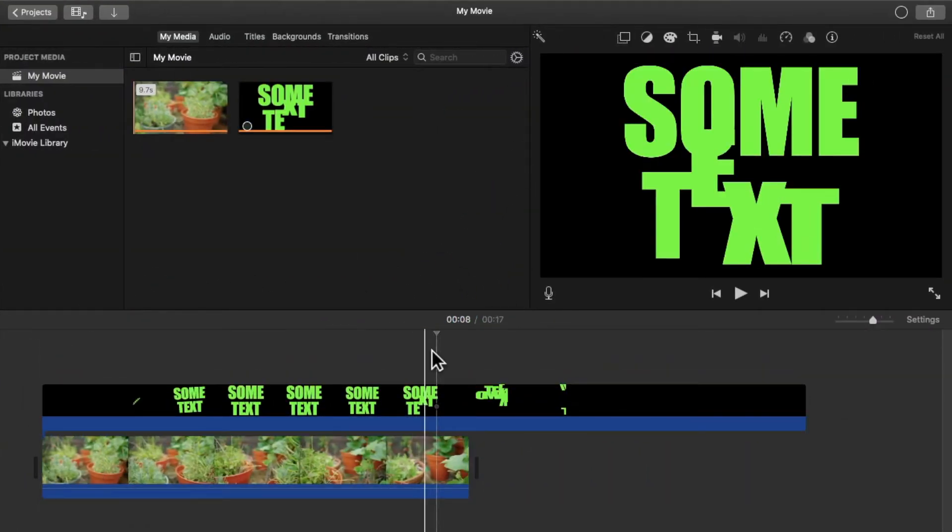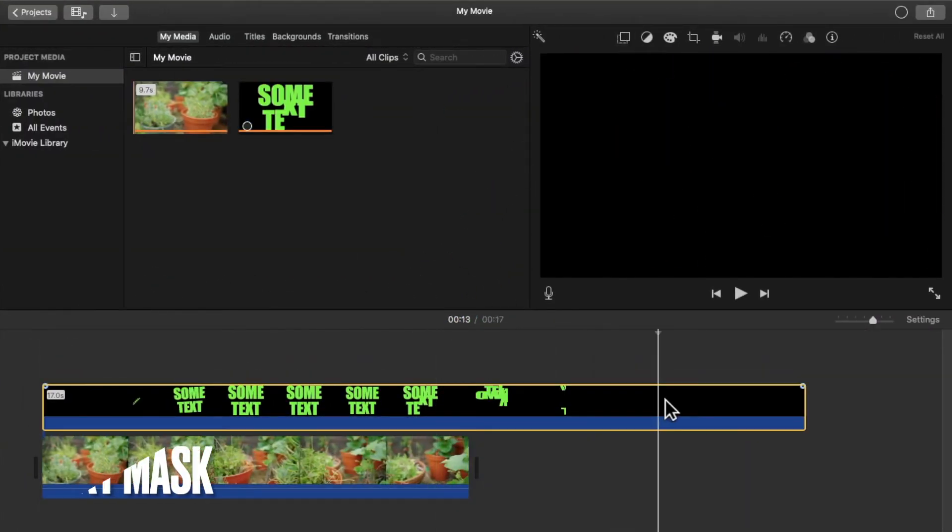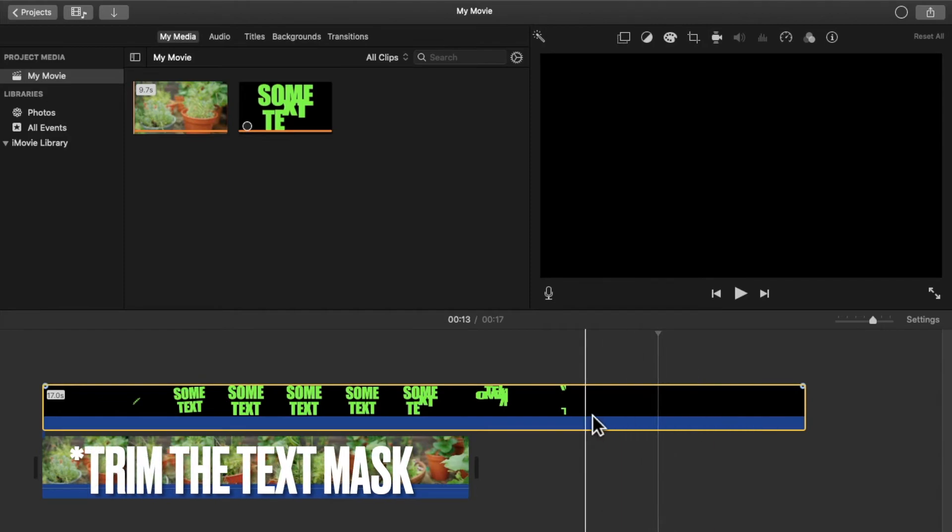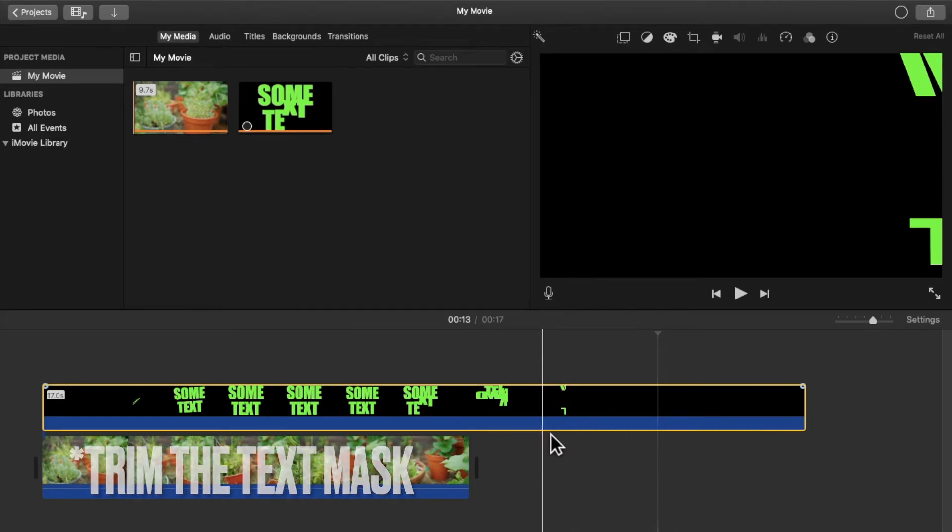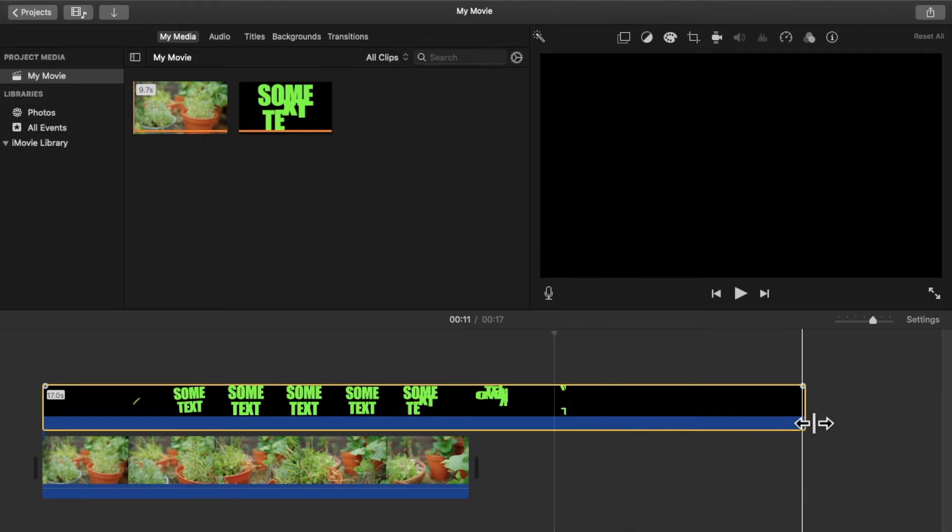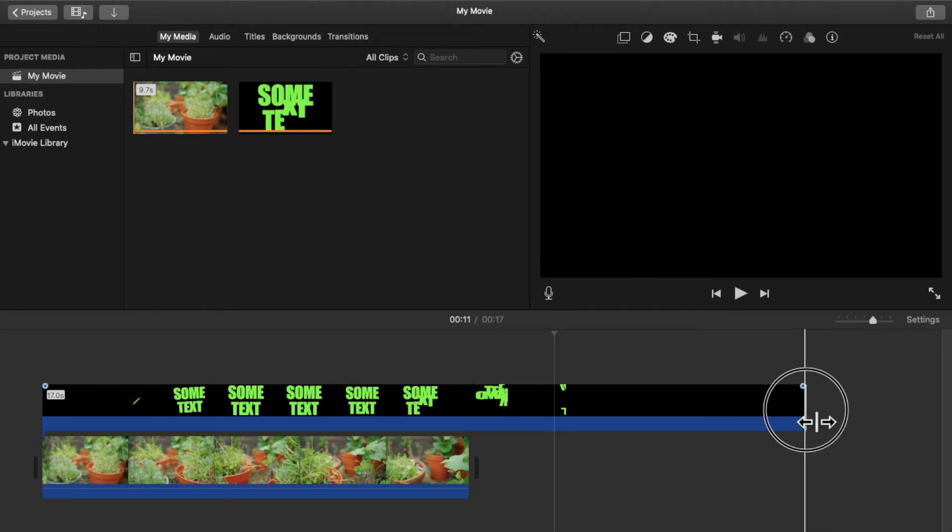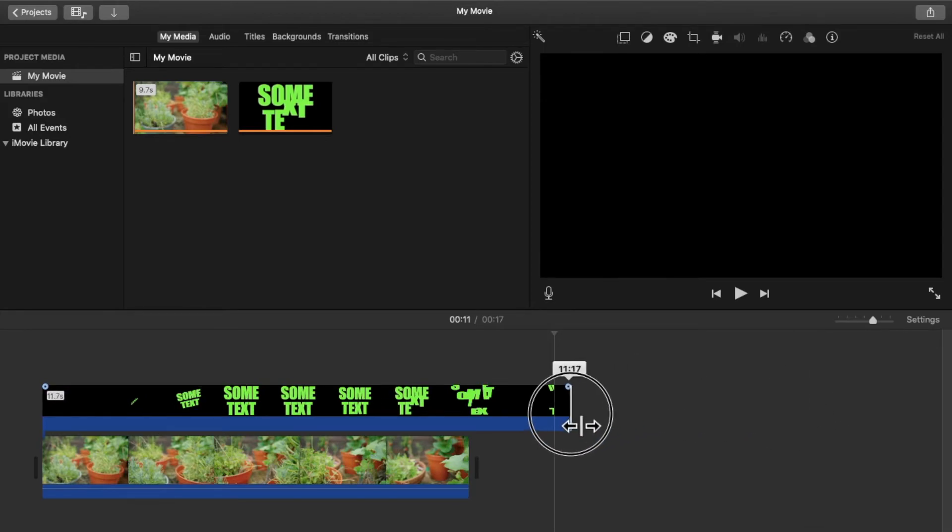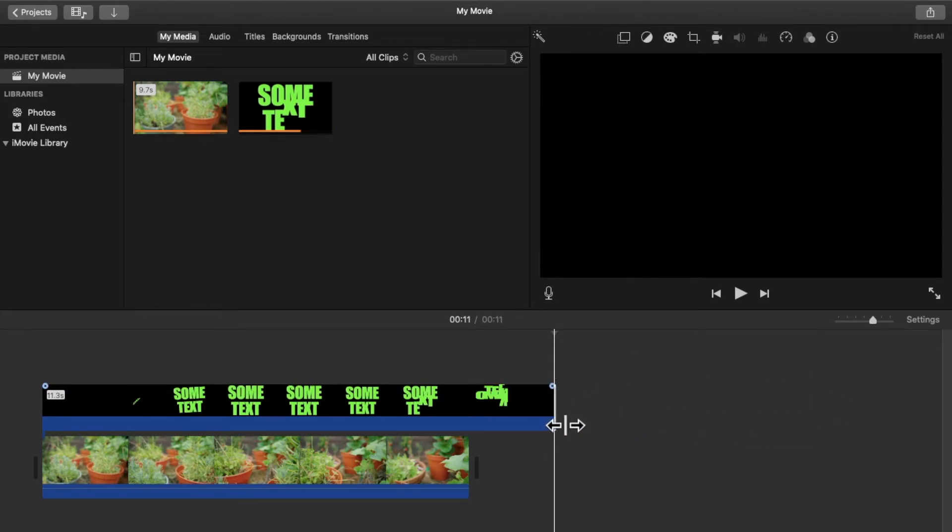Now we can crop this text mask. Since for example over here no text is seen and it's just a black screen. So now click over here and now drag the end of this clip till the playhead so that it gets cropped.